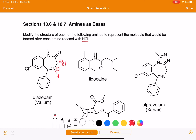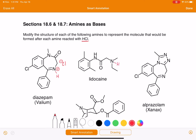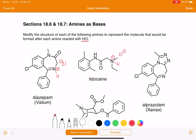Let's go to lidocaine and pick this nitrogen right here to react with HCl. All we're going to do is add a hydrogen to it. Don't forget the positive charge on the nitrogen, and then just stick a chlorine somewhere in the area.